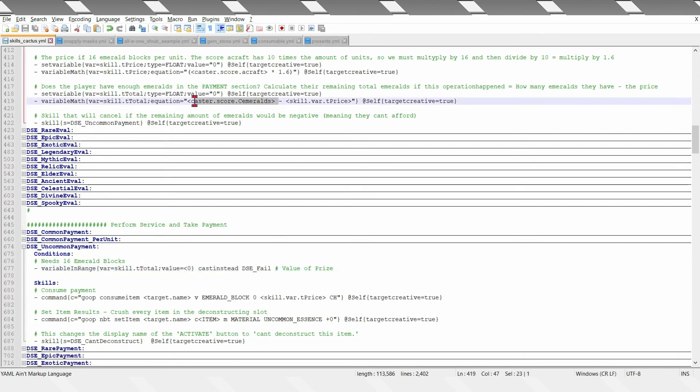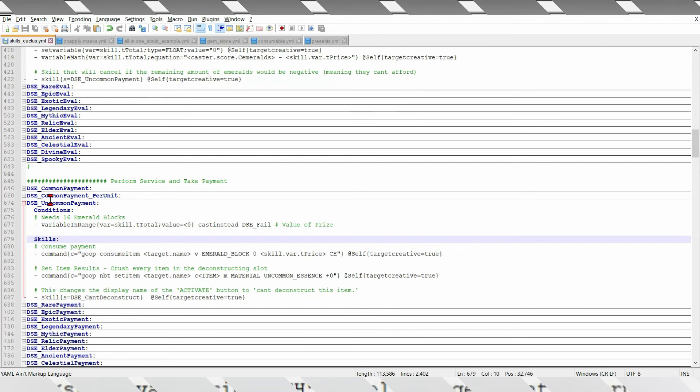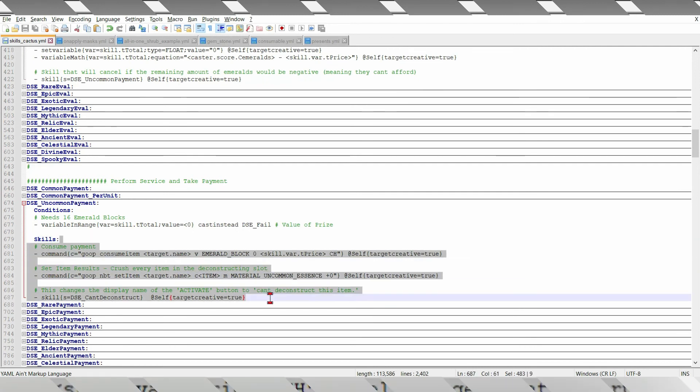Supposing this is 20 emeralds, minus 16, that means 4, so this will not happen, which will mean the skill will actually happen.